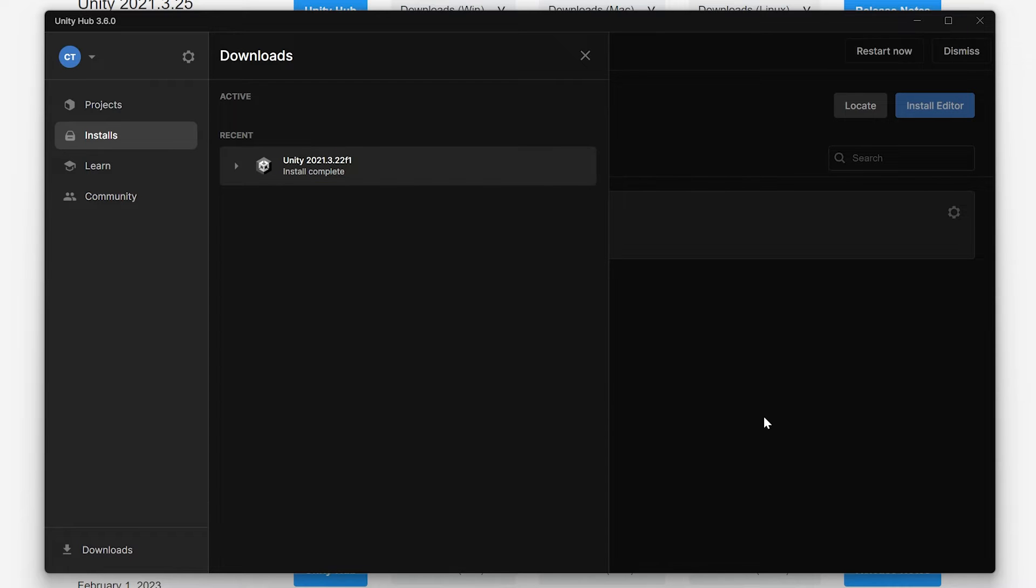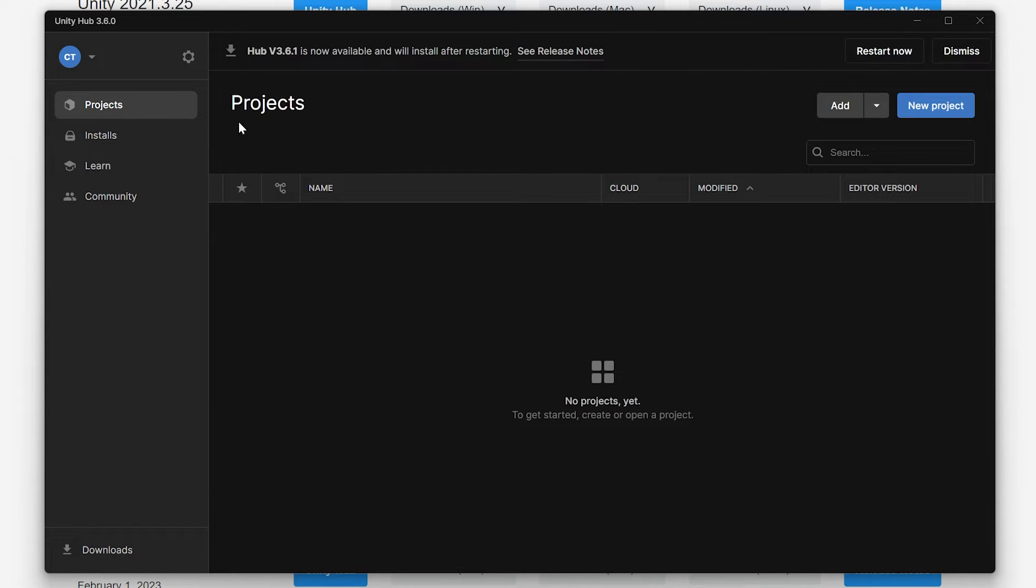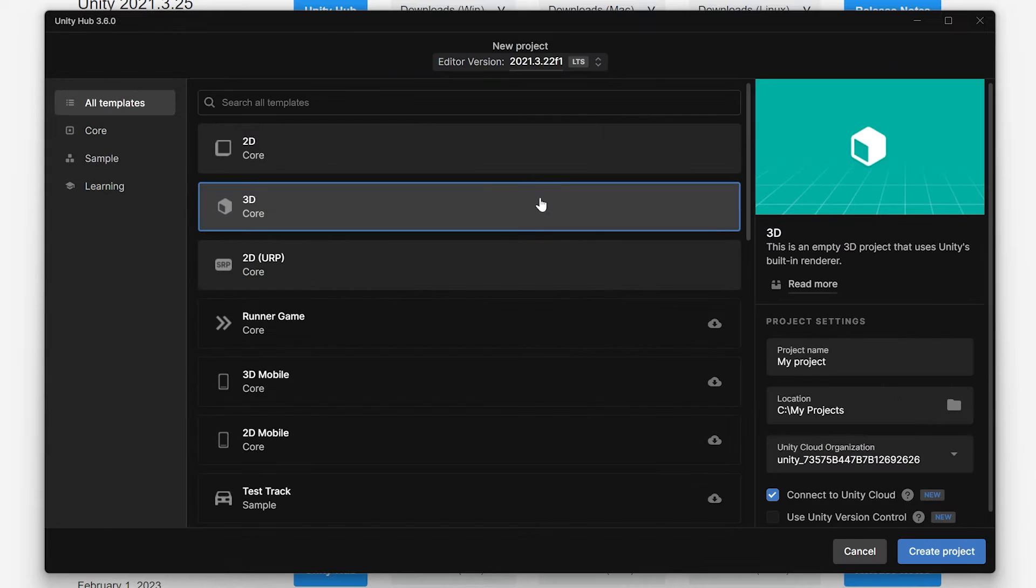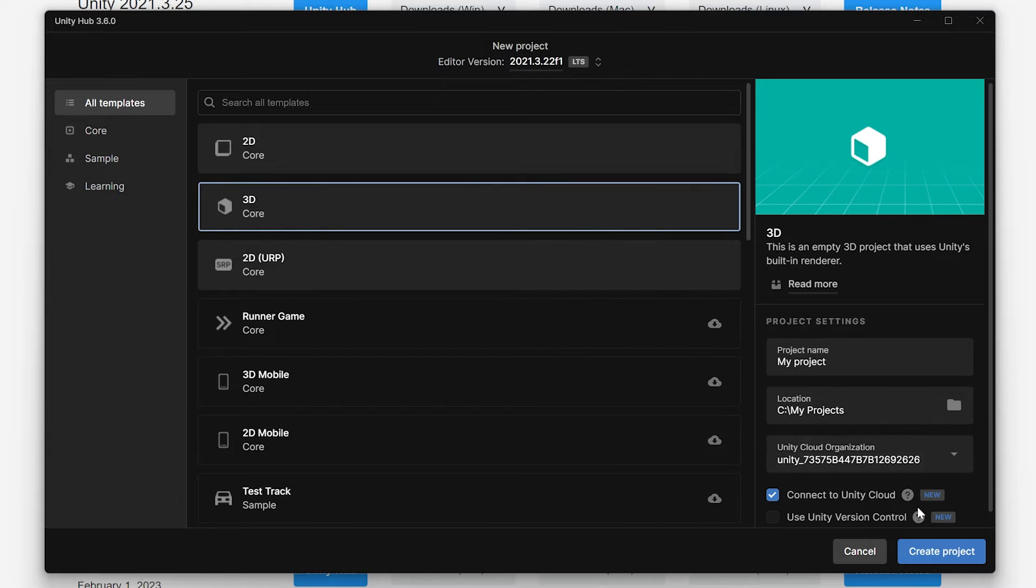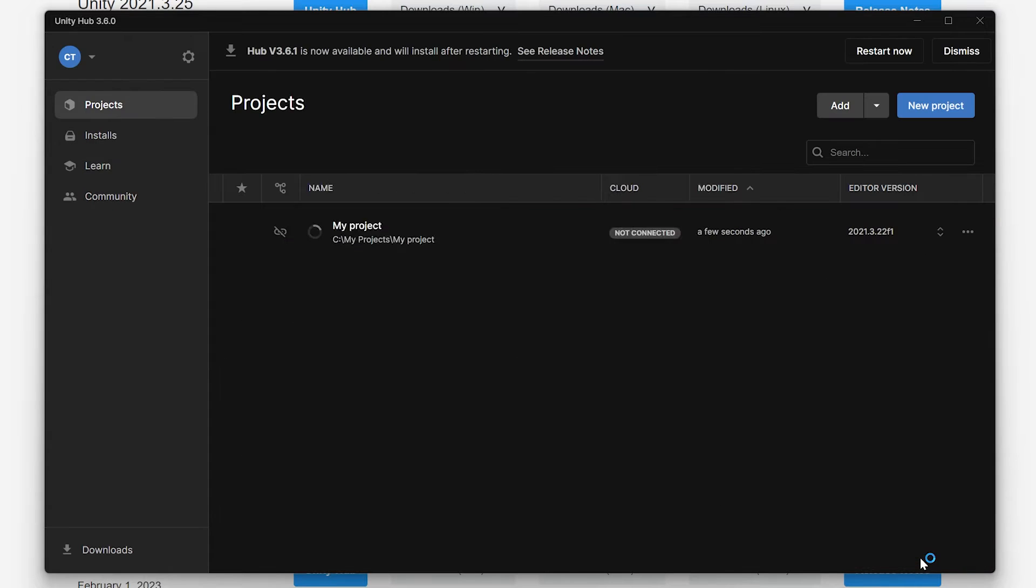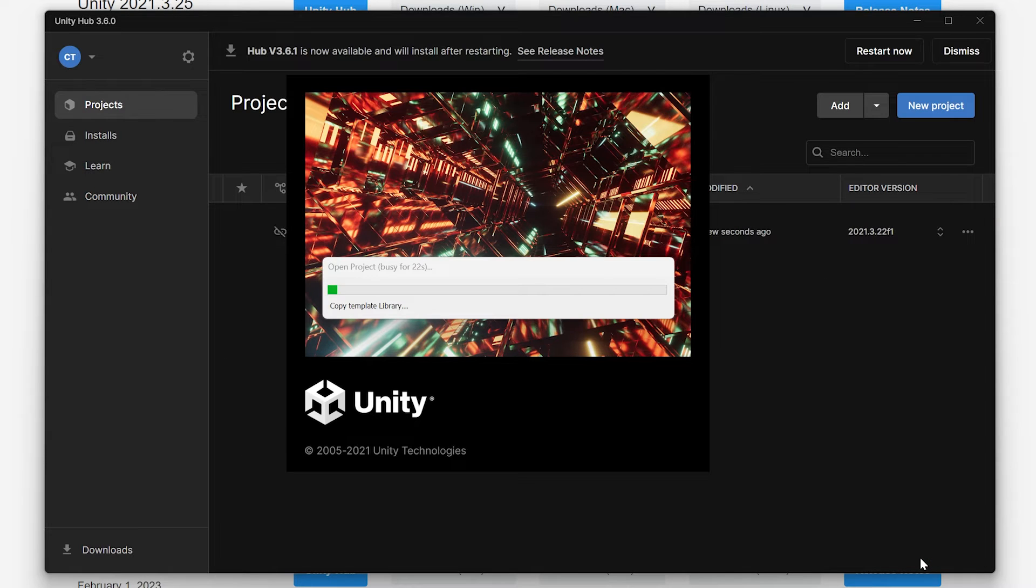When that's complete, go to the Projects tab and click on New Project. Make sure that 3D is selected and set the Project Name and Location from the Project Settings. Hit Create Project and wait for it to open in the Unity Editor.